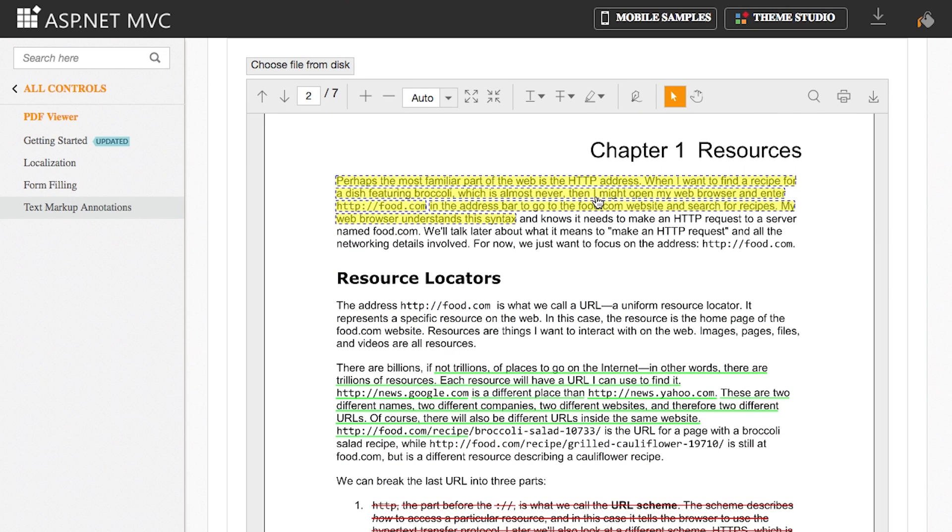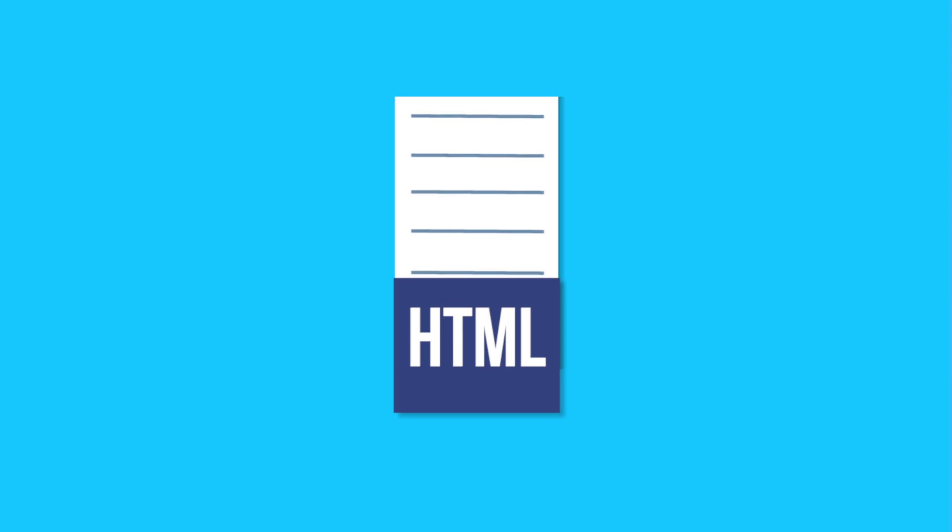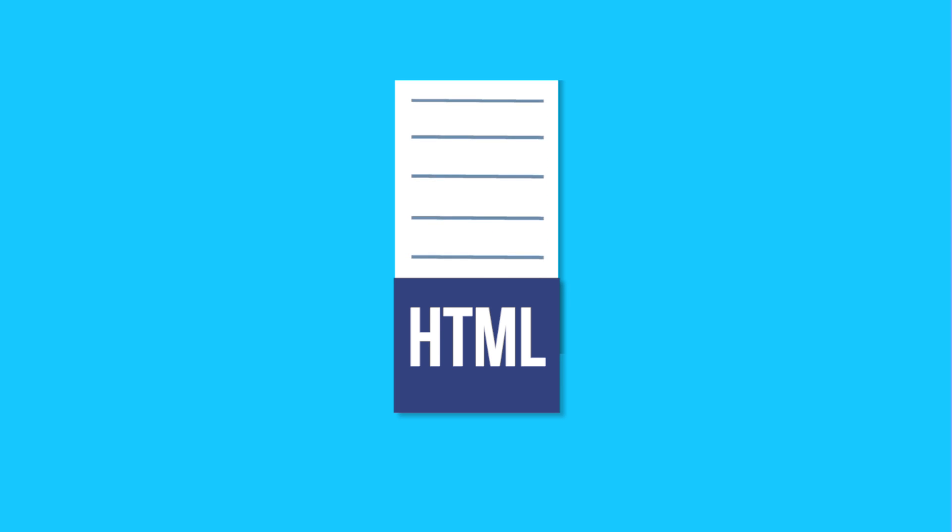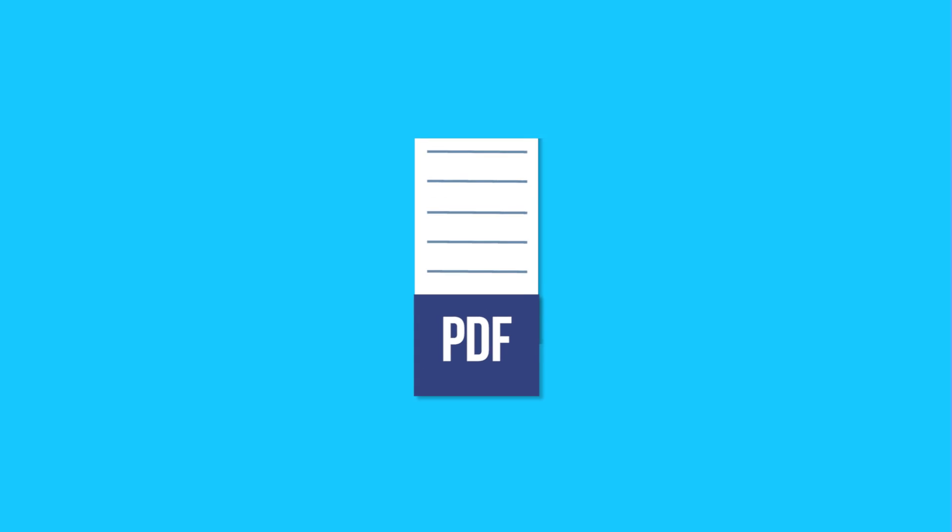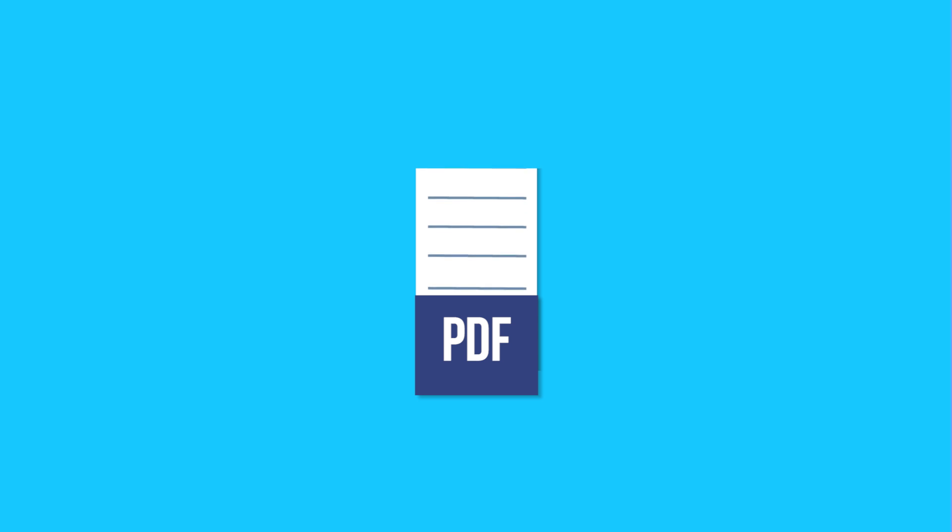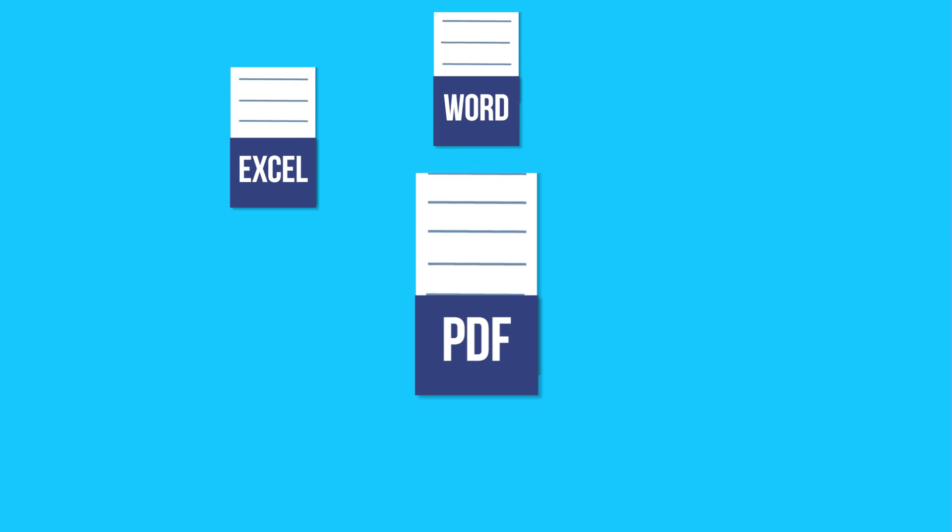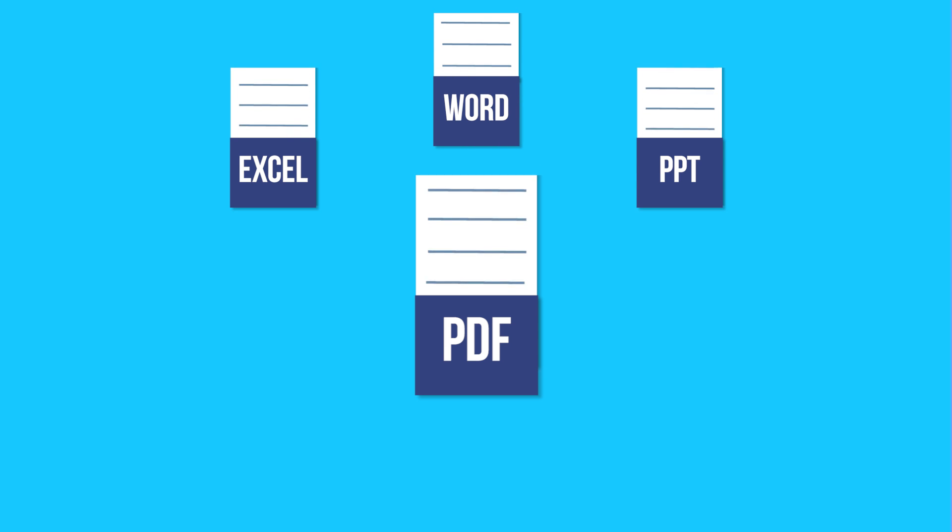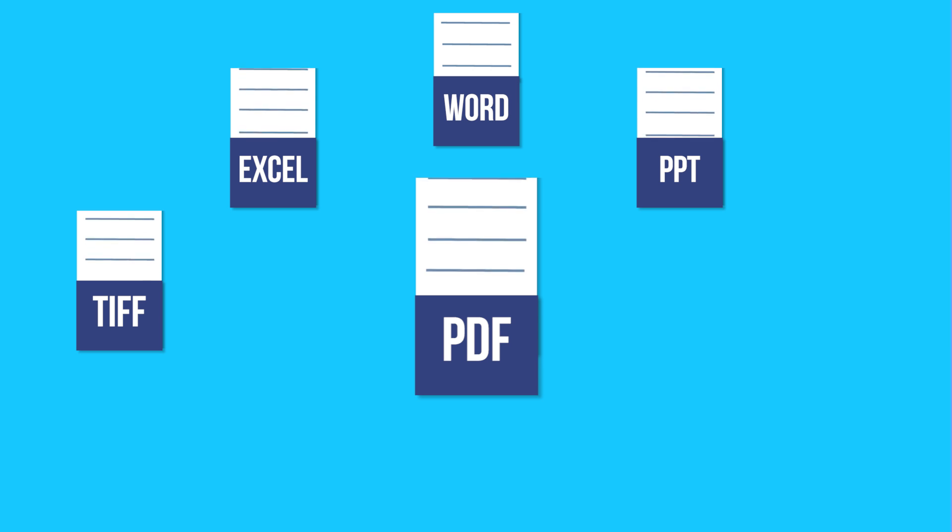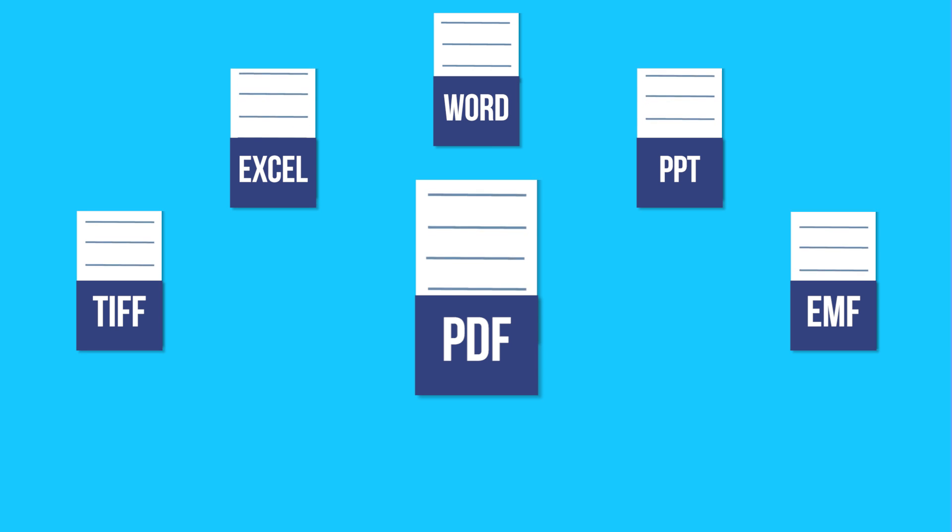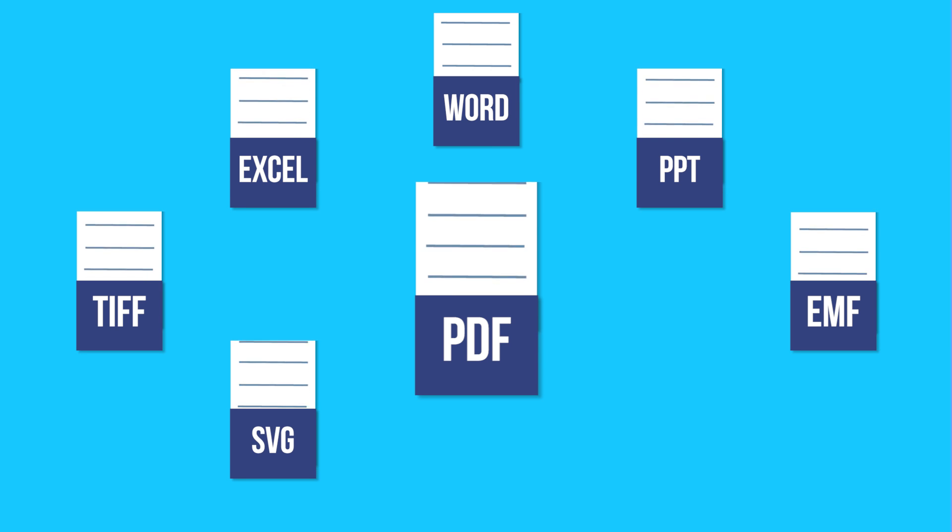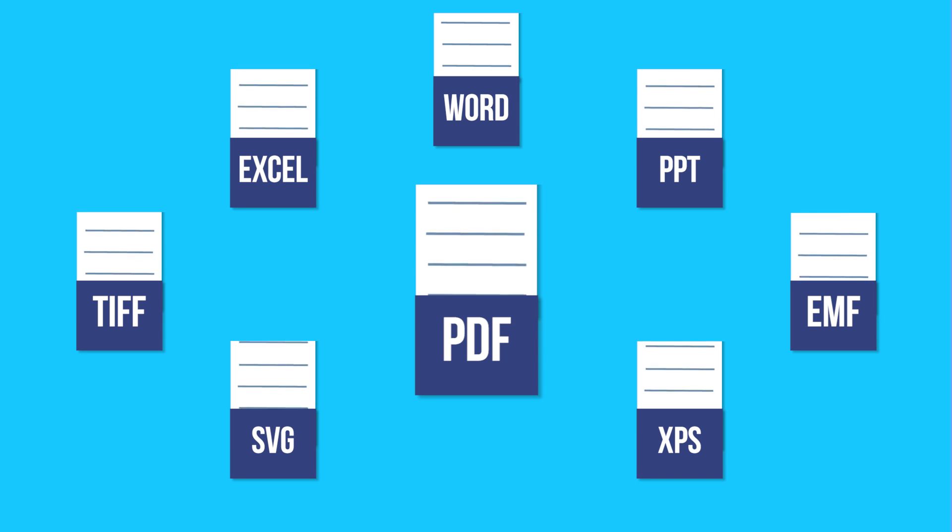Our Essential PDF provides a plethora of conversion options. You can convert HTML into a PDF as well as create PDFs from various other formats such as Word, Excel, Presentation, TIFF, EMF, SVG, and XPS.